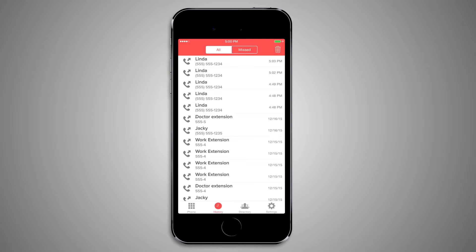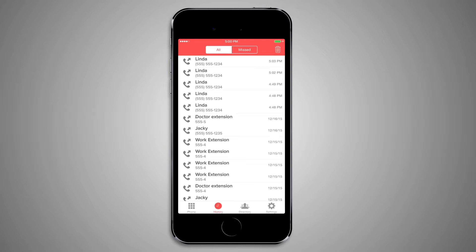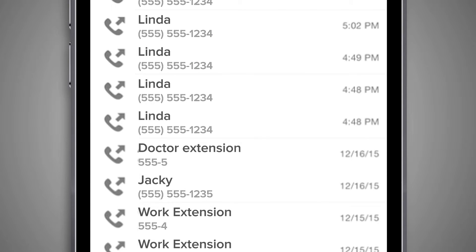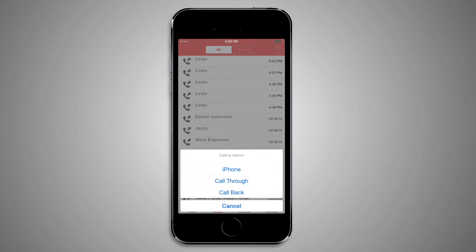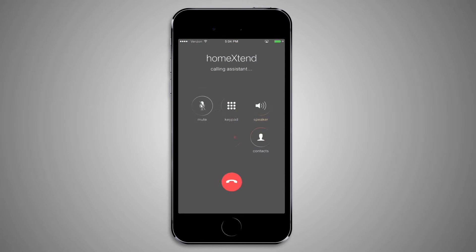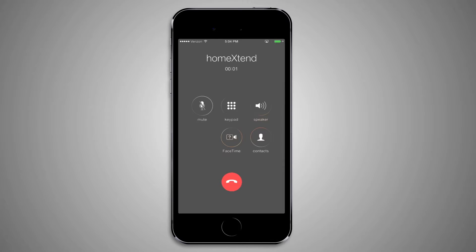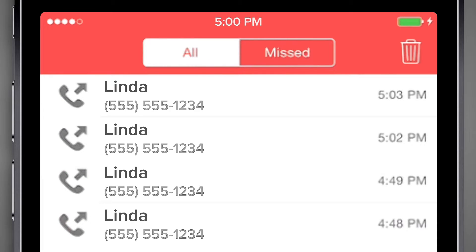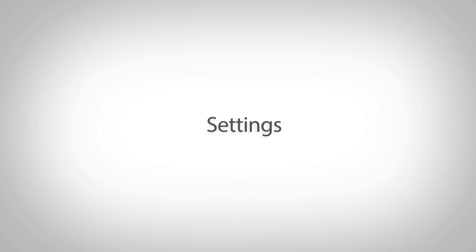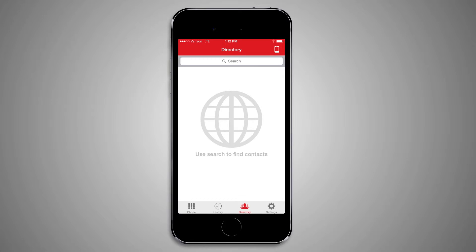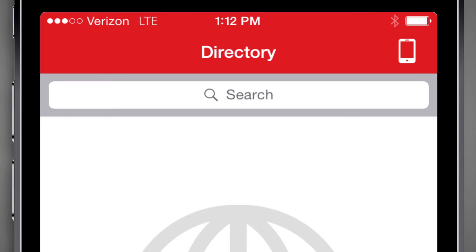The History screen will show all calls to and from your residential line as well as any missed calls. Calls can be filtered as shown. Calls placed from the Home Extend client will only show in this list if you use either the Call Through or Call Back dialing option — calls using the iPhone service do not show in this list. Calls can be placed from this list by pressing the entry you want. The trash icon in the upper right corner can be used to delete your call history. The Directory screen allows you to search your phone contacts and call them quickly. You can dial contacts from your iPhone contact list by pressing the mobile icon on top.